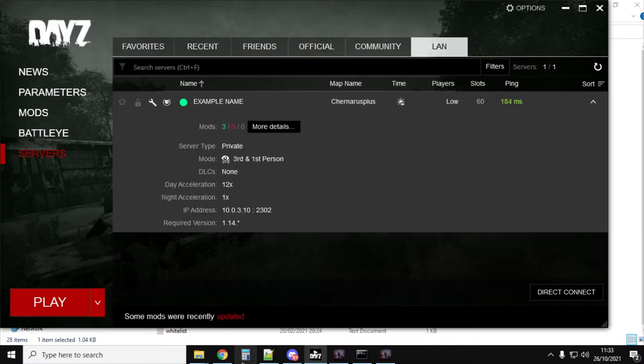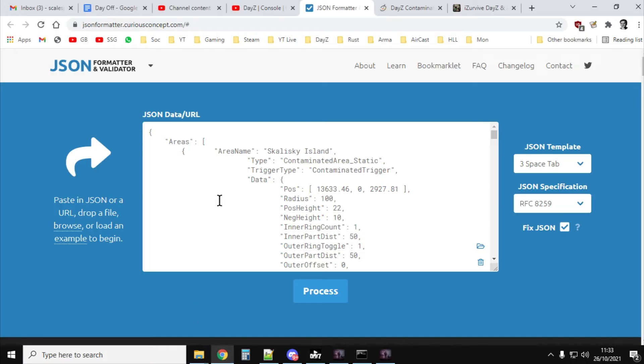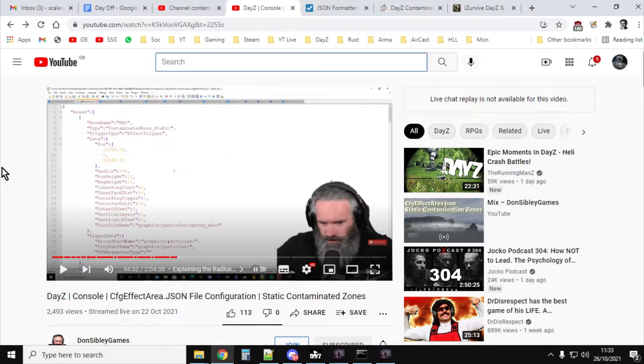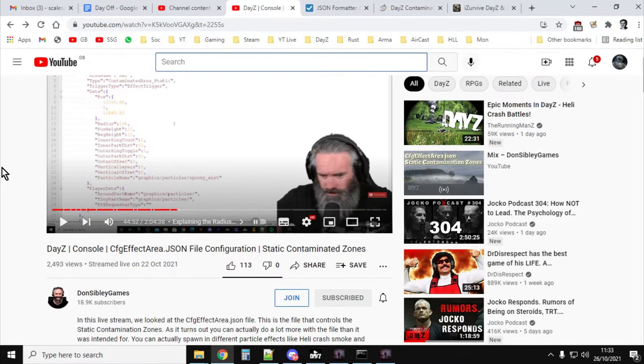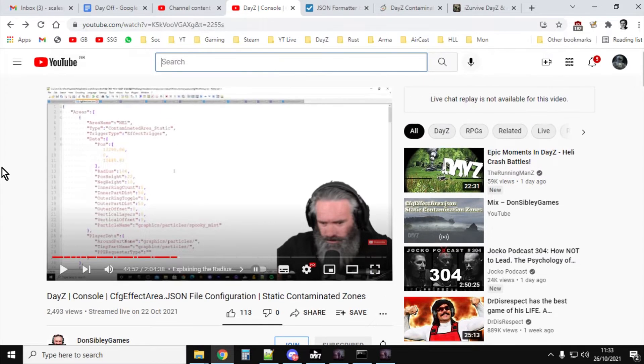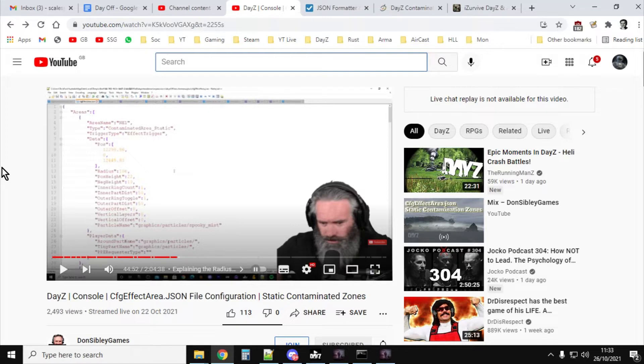Before we get started, we need to put credit where credit's due, and I'll put links to these resources in the description below the video. Now, the first one is an amazing video that Don Sibley did a few days ago, where he goes through editing the JSON file that's now available on console. And this all works, what I'm talking about, works on console, PlayStation, Xbox, and PC. Really good video. Very, very good video. Can't stress how important that is. So there'll be a link to it in the description below the video.